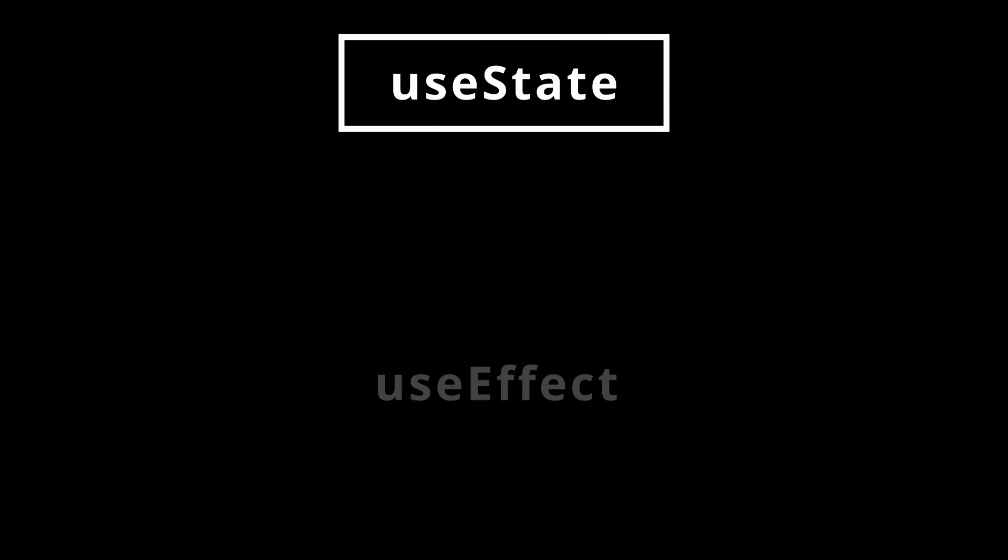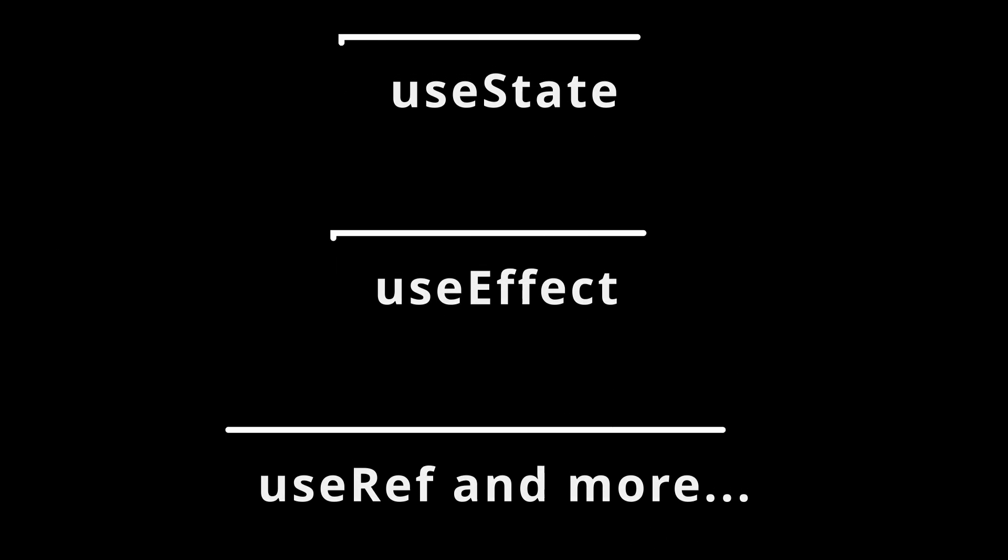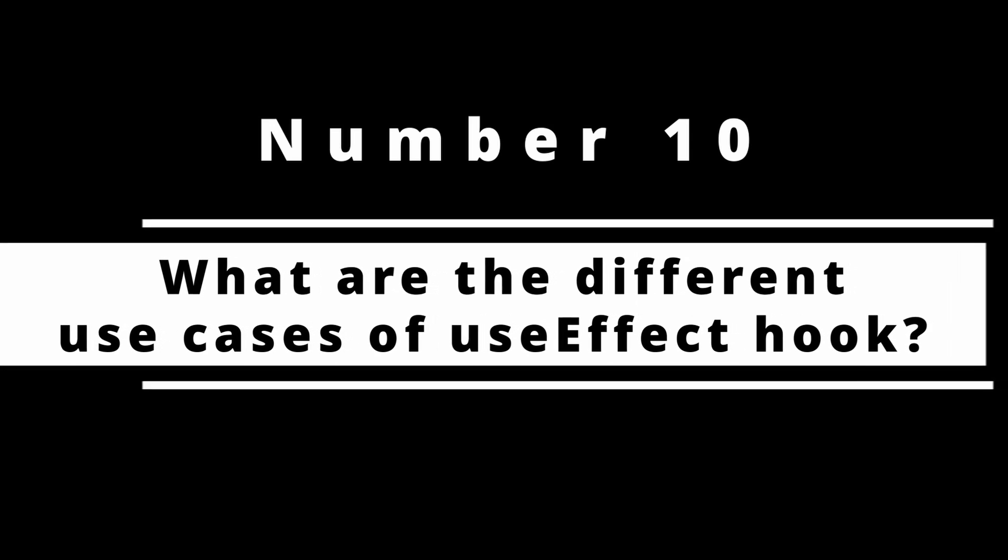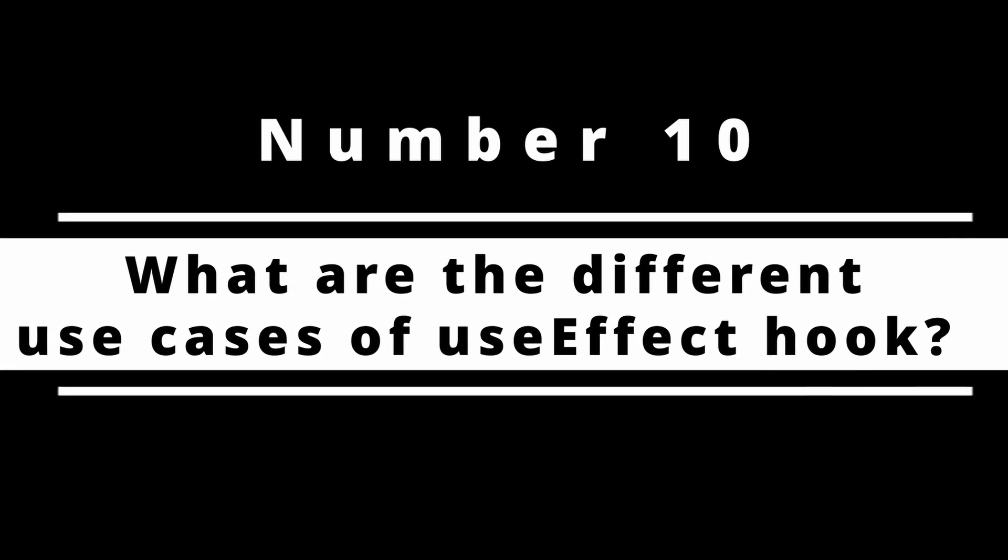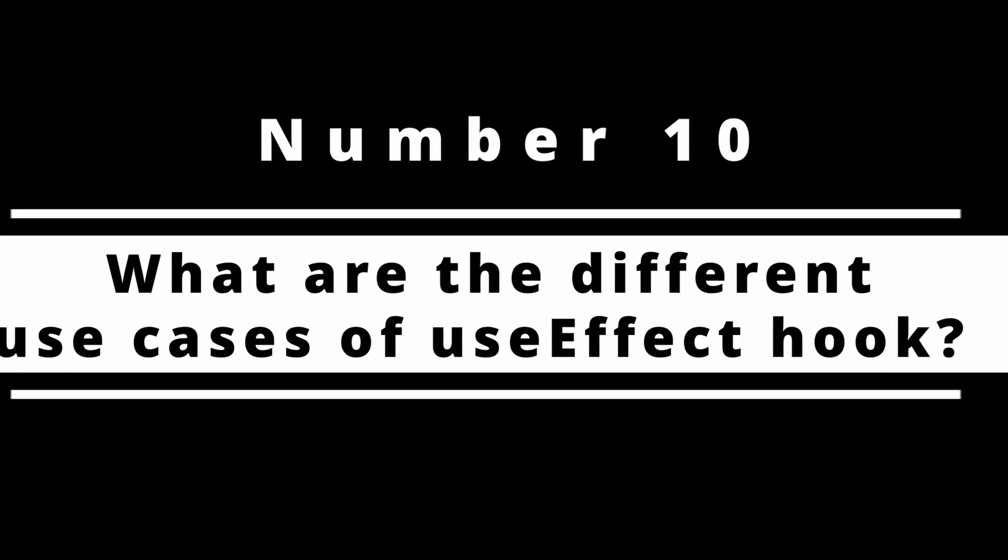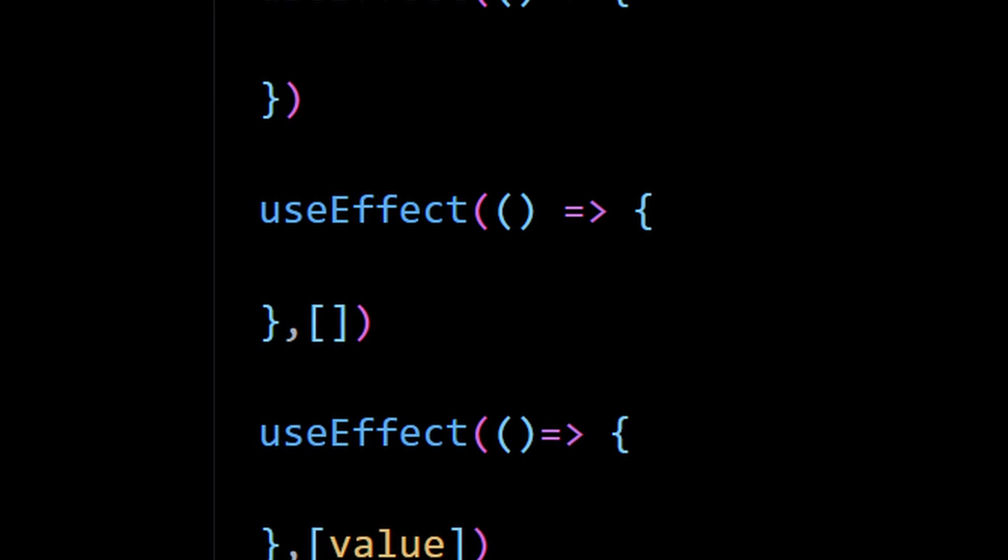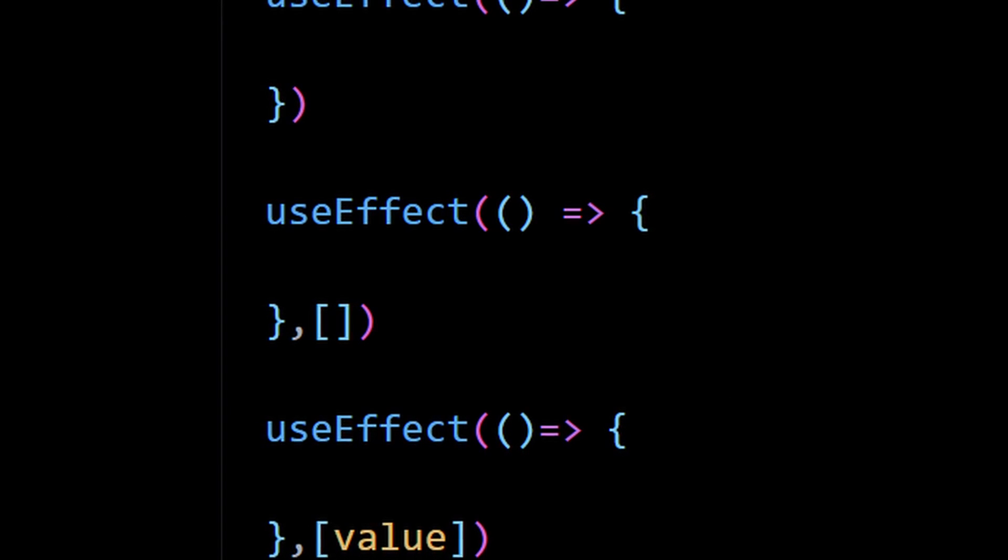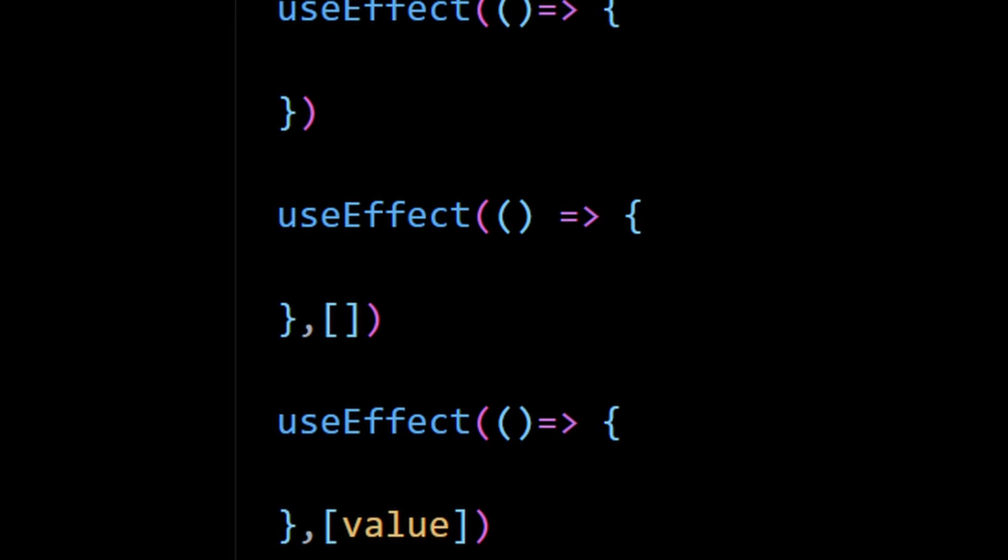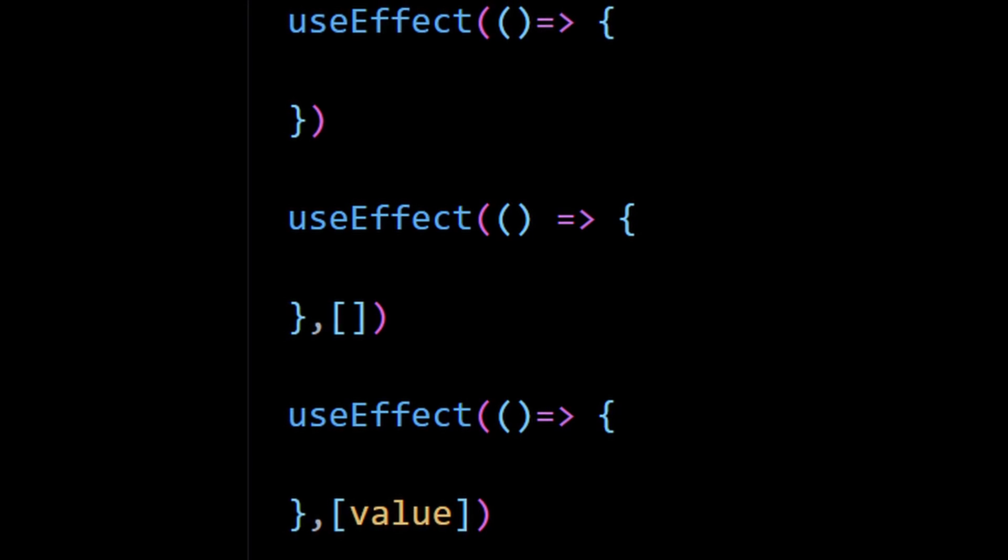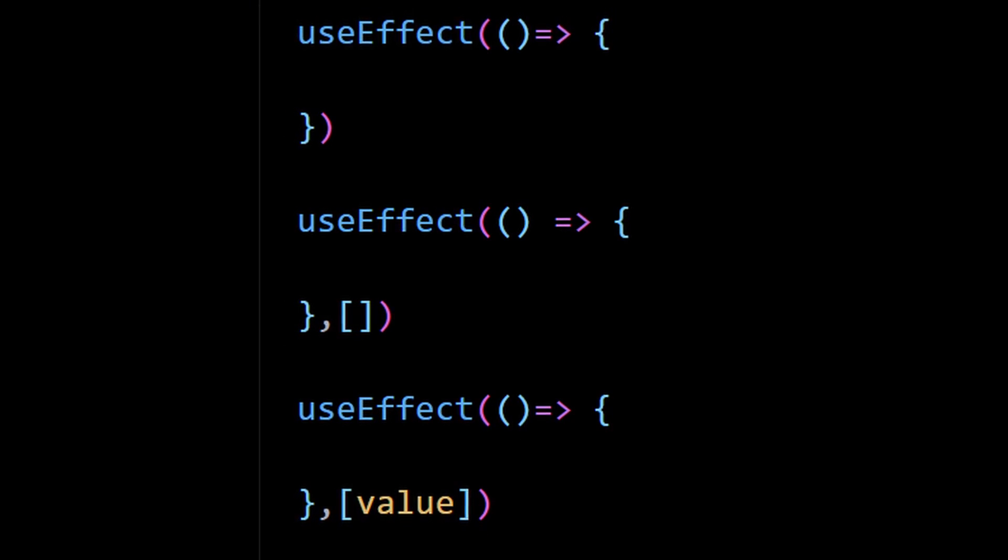Number 10: What are the different use cases of useEffect hook? useEffect can be used in different ways depending upon how you populate the dependency array. You need to understand what are the different scenarios this can be used for. Believe me, this is extremely important to know.